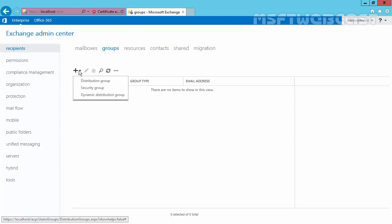If you click on the plus sign, you will see there are three options. First is the distribution group, which can be used only to distribute messages. Second, we have a security group, which can be used to distribute messages as well as to grant access permissions to resources in Active Directory. Third, we have a dynamic distribution group. Right now we are not going to discuss the dynamic distribution group — in the future, we will create a separate video on that. Right now, I am going to create a new distribution group.